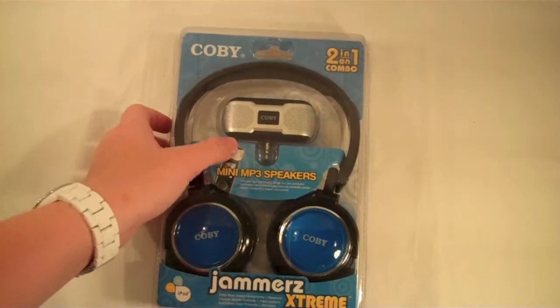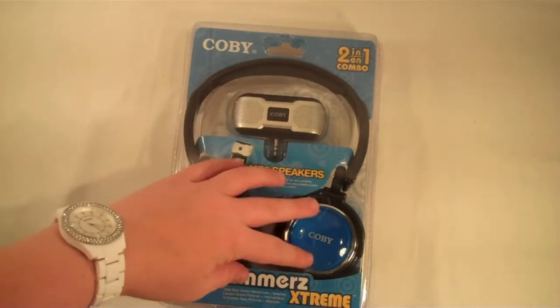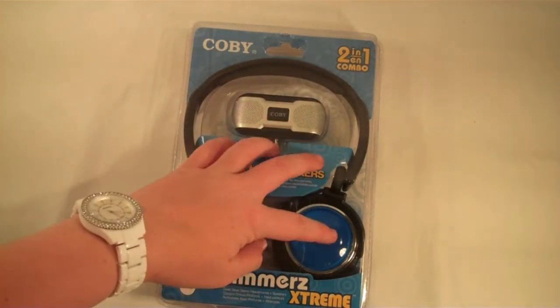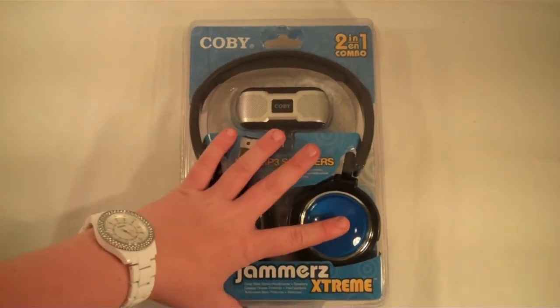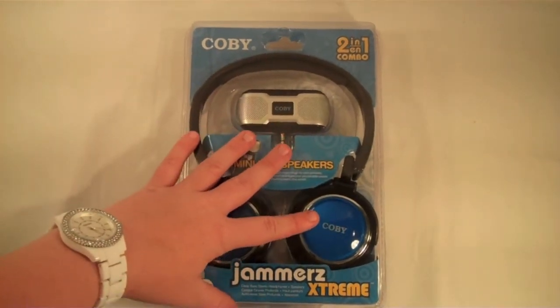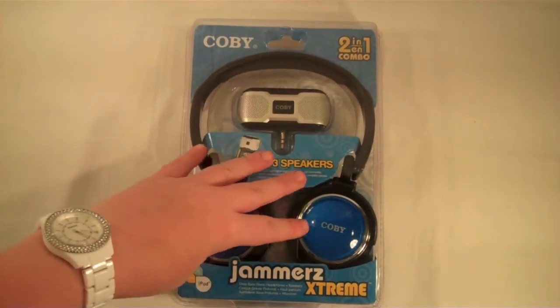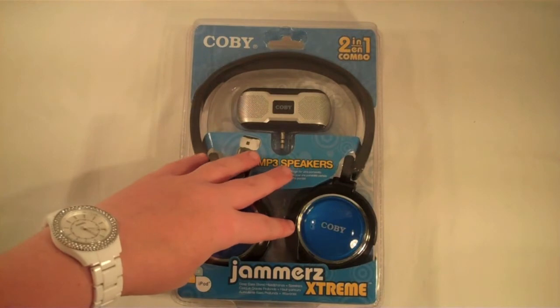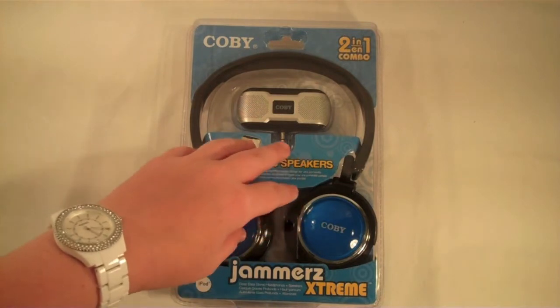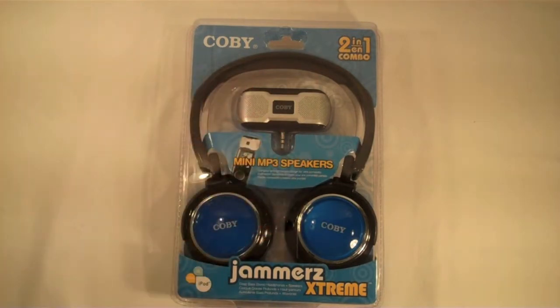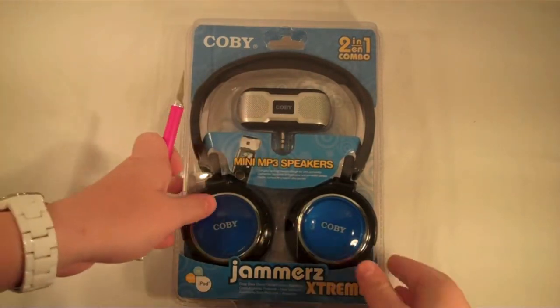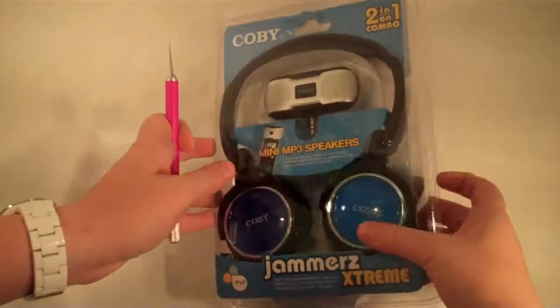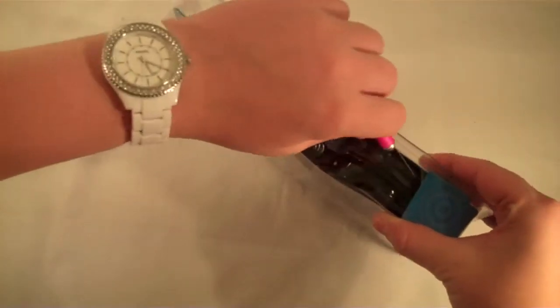I'll go ahead and get these open. I did get these shiny blue ones. They did have a couple other colors there, such as silver and black, but I just went ahead and went with these. So let's cut this package open and take a look at the headphones.